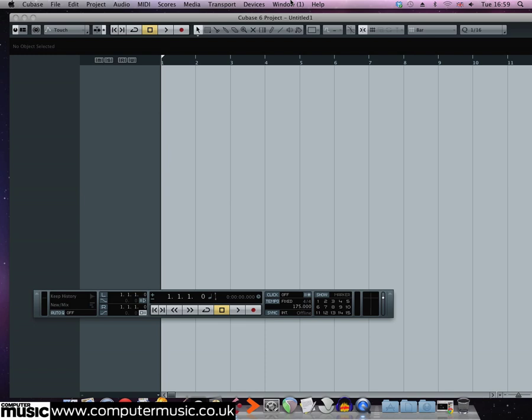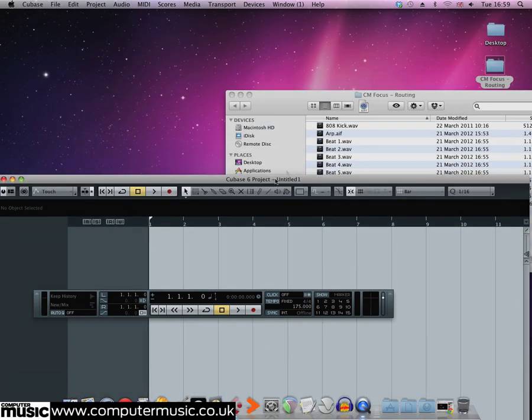One of the most useful things about having reverb or delay effects on a send channel is that you can process the sound of the effect without having an impact on the dry signal.